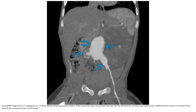MIP image from CT in a seven-month-old boy shows aneurysm or dilatation of the aorta with extension into the bilateral iliac arteries and classification in the wall of the aorta.